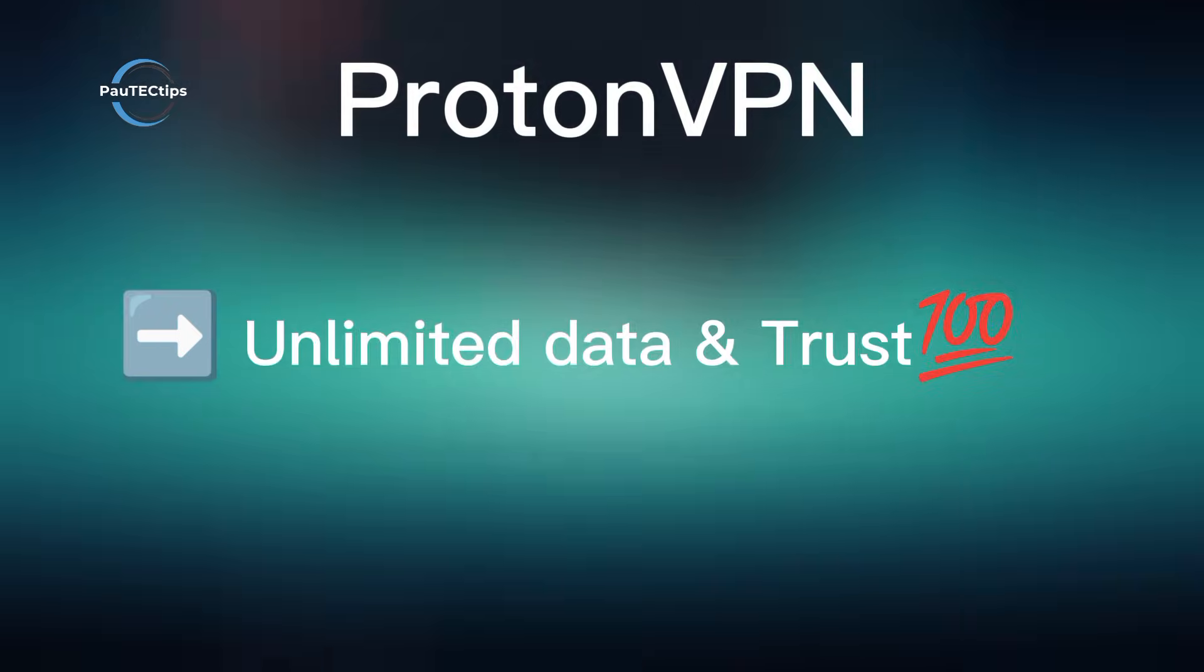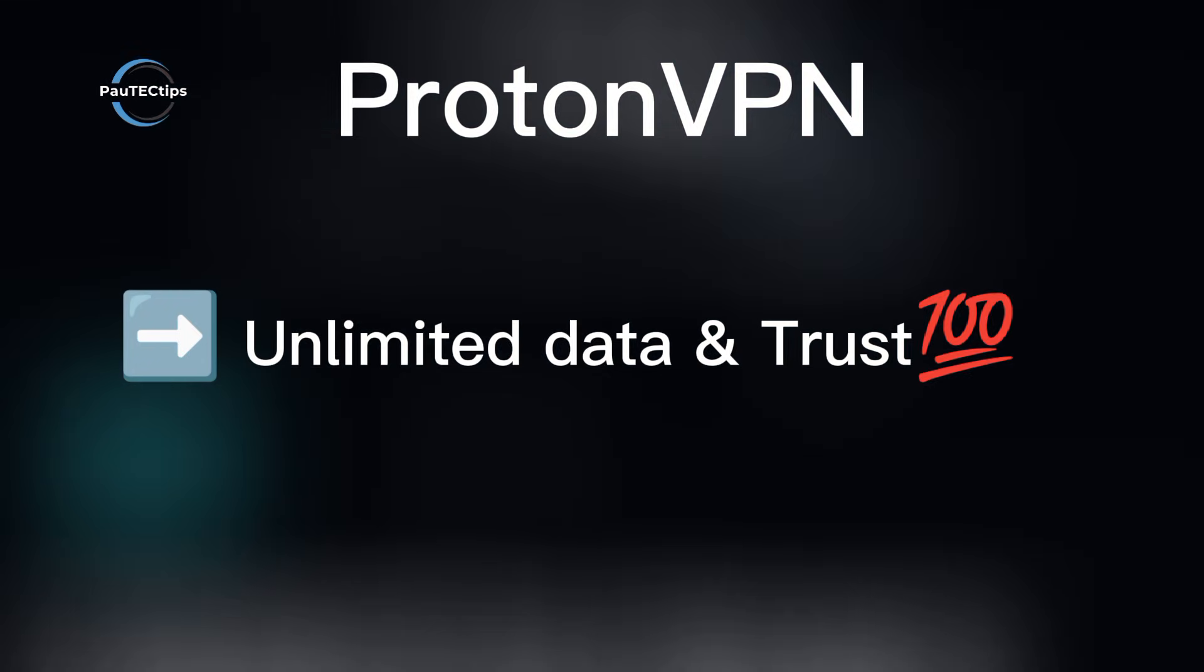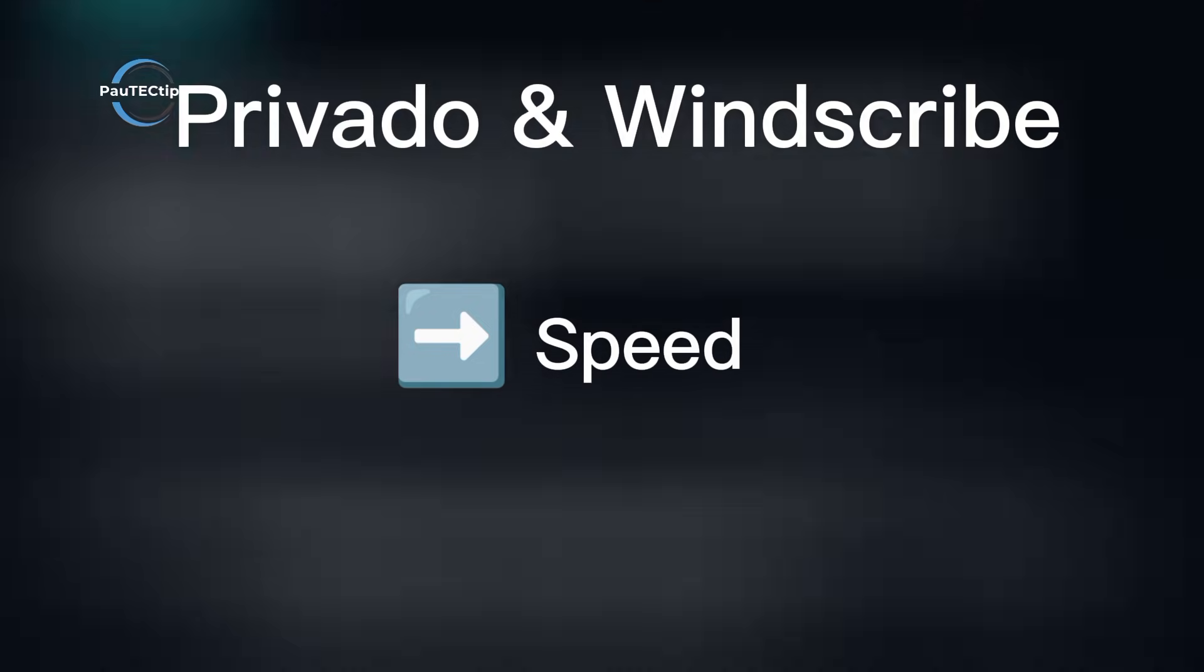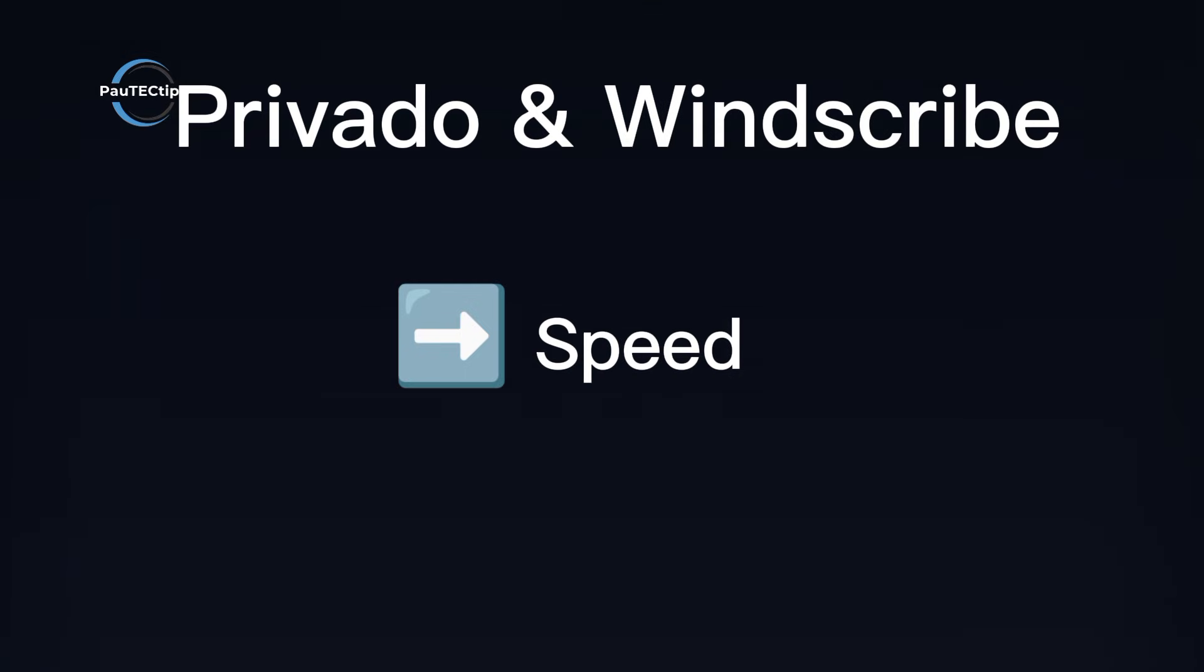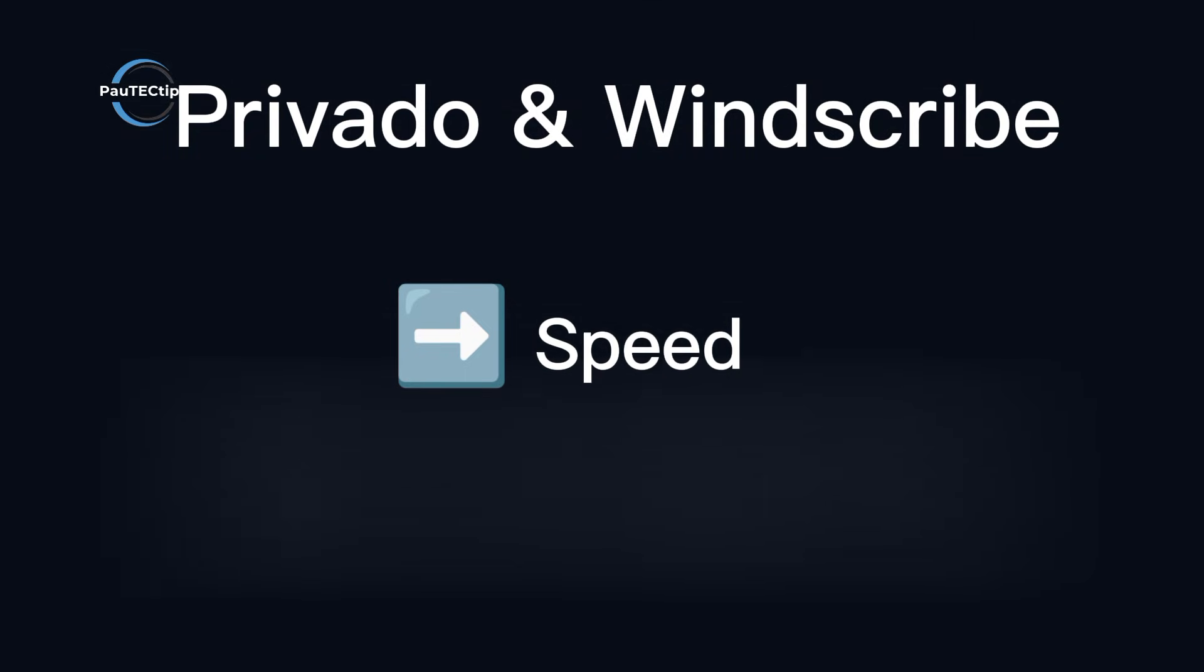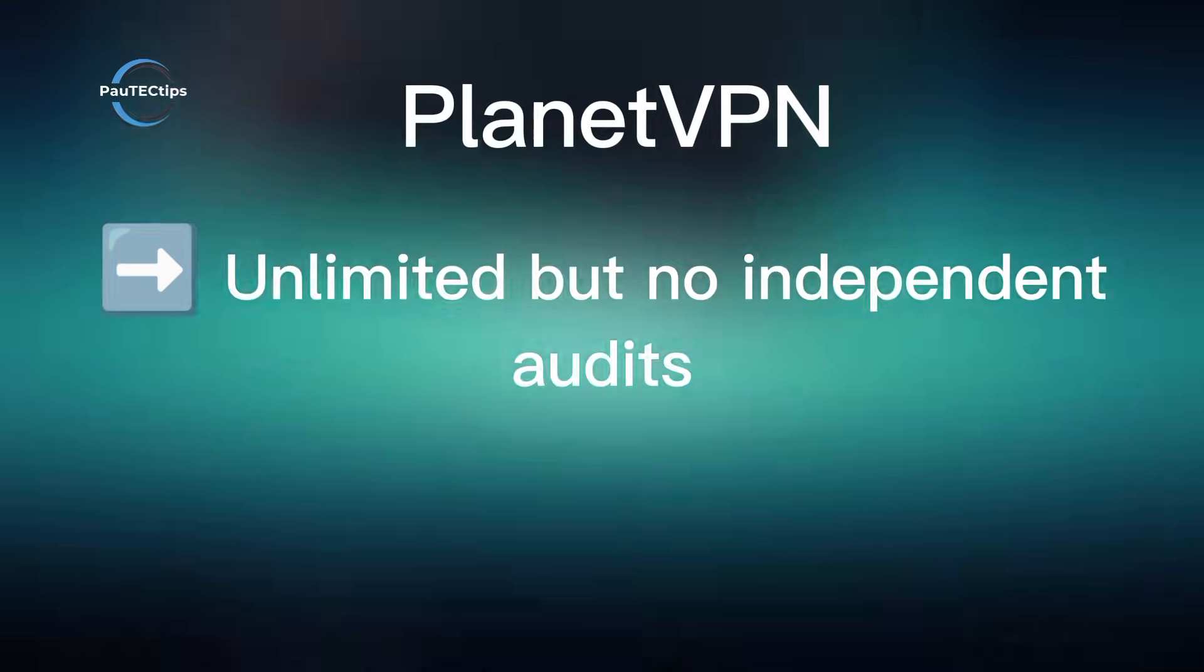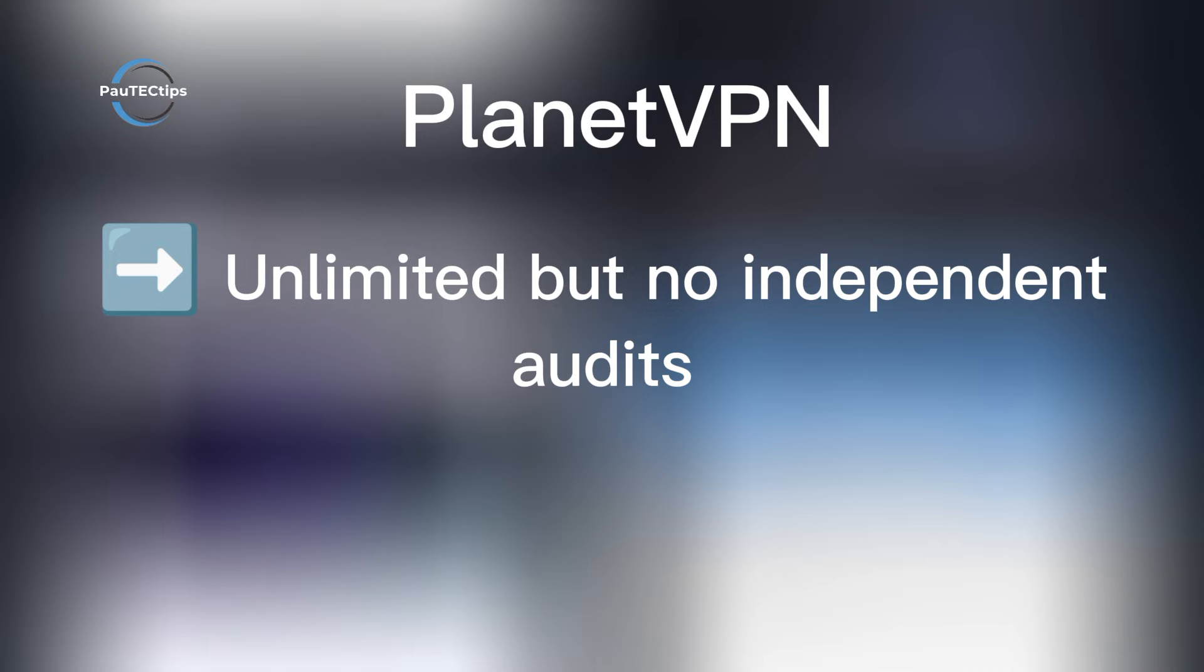So here's the truth. If you need unlimited data and trust is everything, Proton is the safest choice. If speed matters more, PrivadoVPN and Windscribe are clear winners. PlanetVPN gives you unlimited without limits on paper, but the lack of transparency makes it risky.